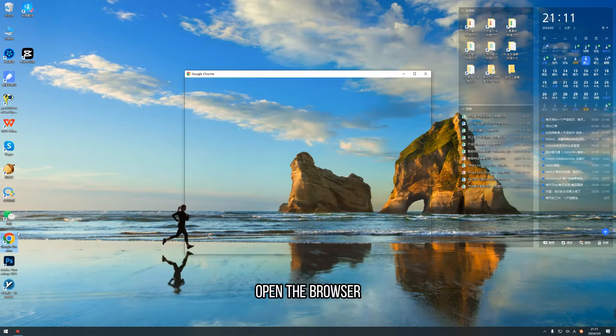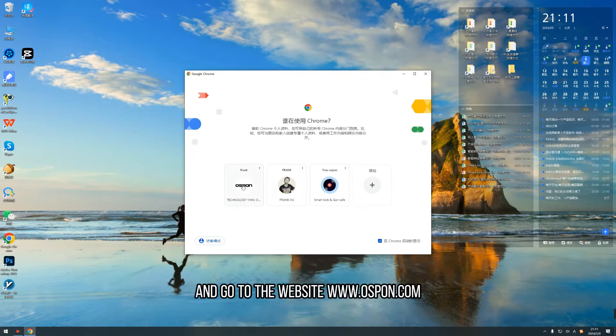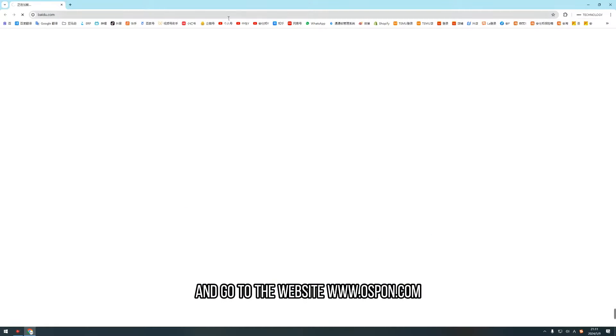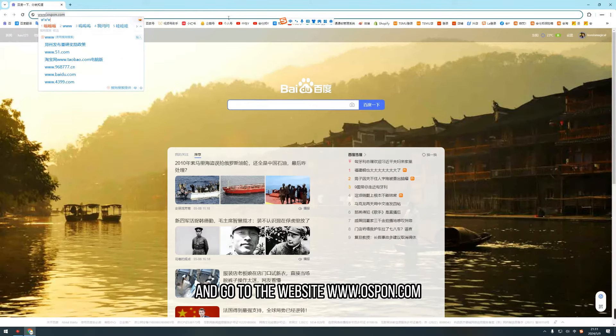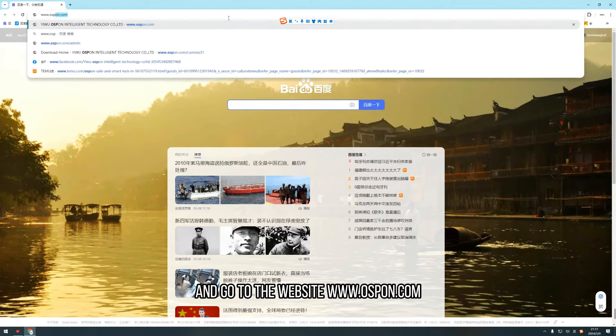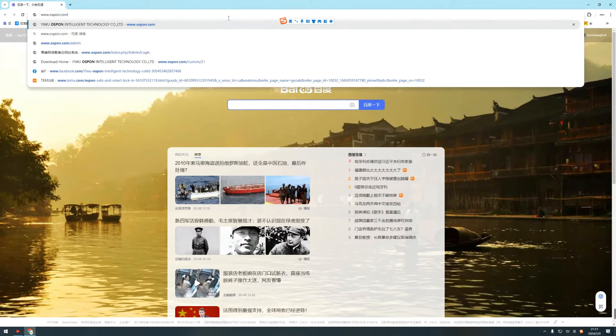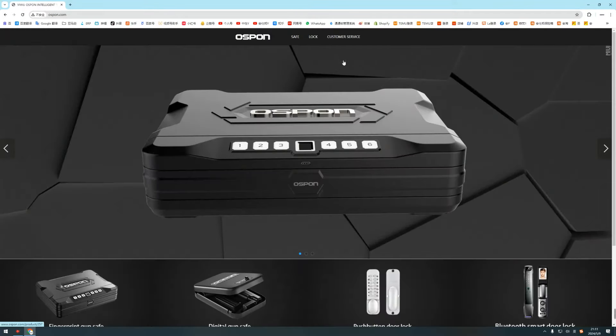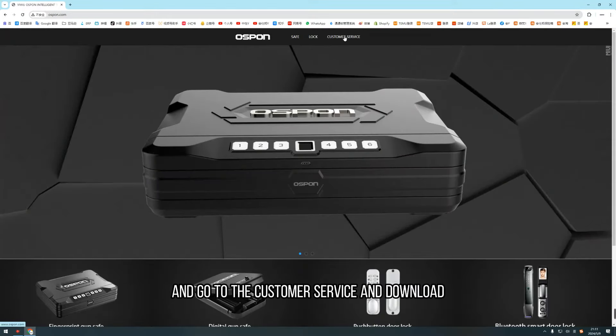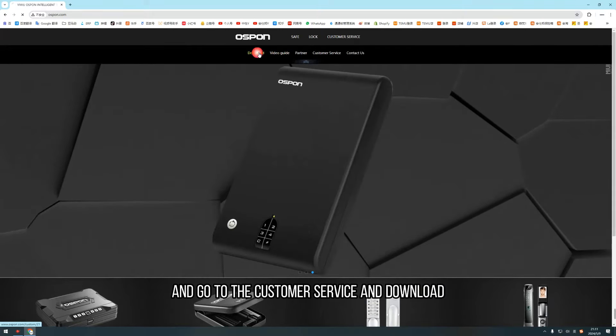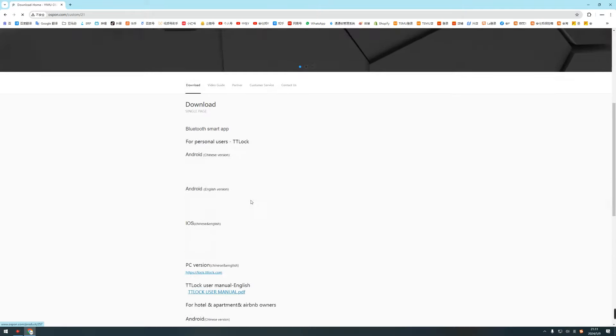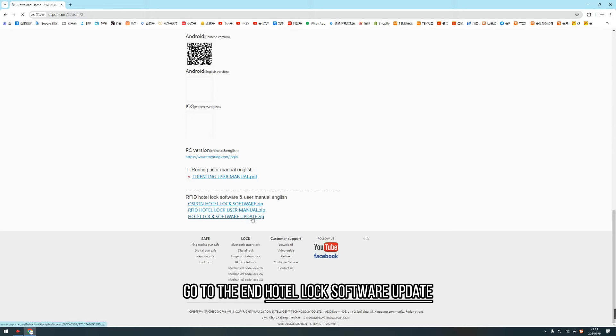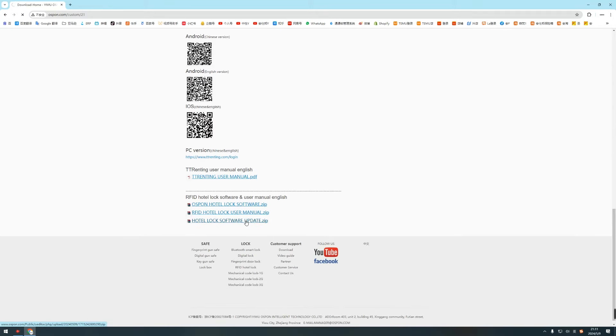Open the browser and go to the website. Go to the custom service and download. Go to the end, hotel lock software update. Download it.